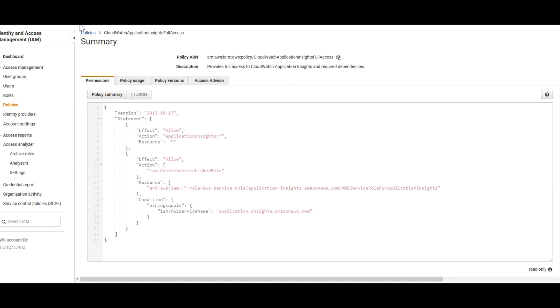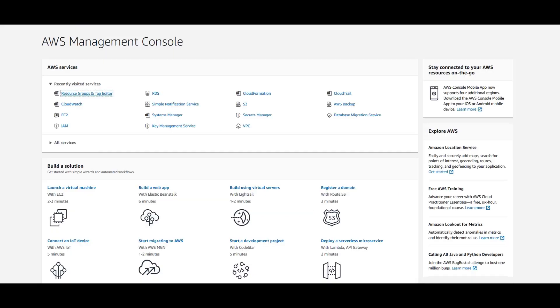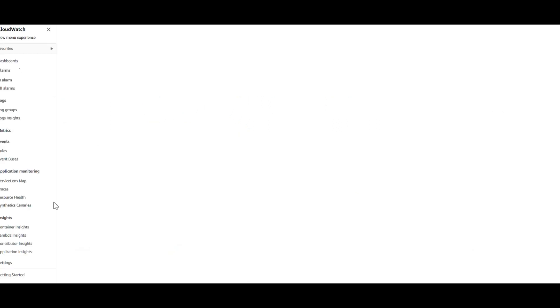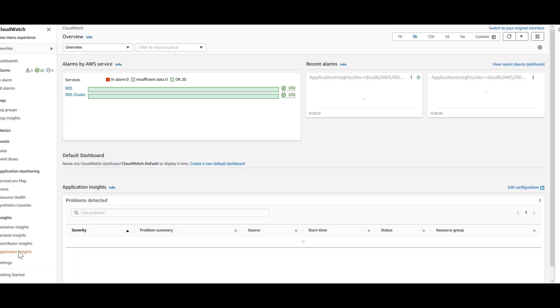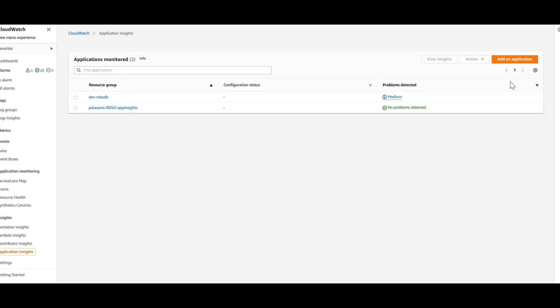Next, let's access App Insights itself. I have to go into CloudWatch and on the left-hand side you will see Application Insights under the Insights section. Let's go into Application Insights and add an application.